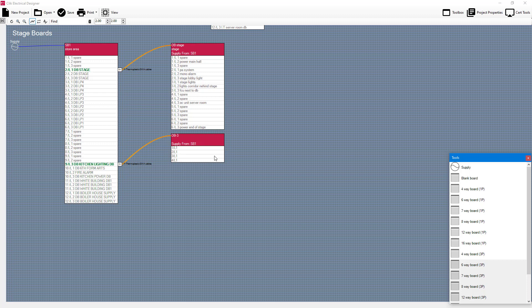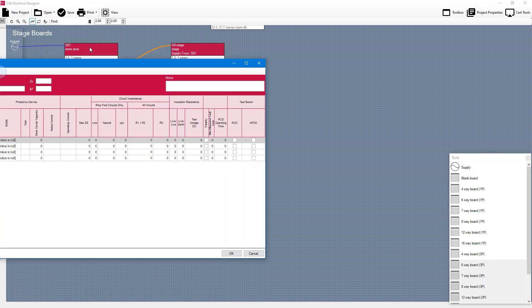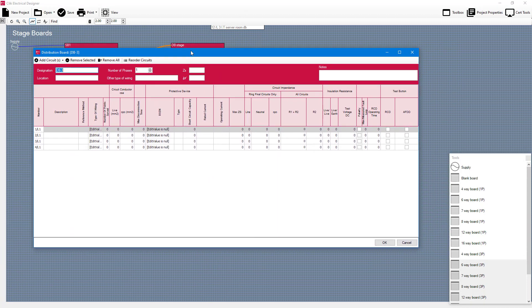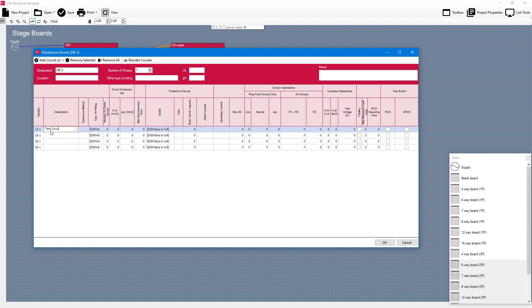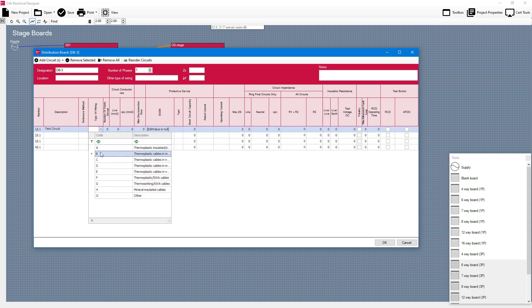So what I can do to fill in those circuits is I can just double click on that board and it's going to populate my little circuits. What I can do now is if I go into description I can type in a circuit and I can fill in that circuit like you normally would.